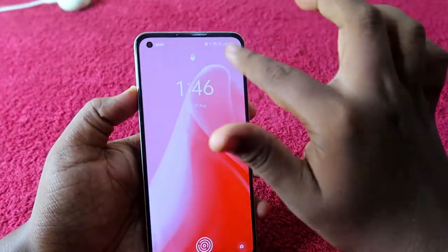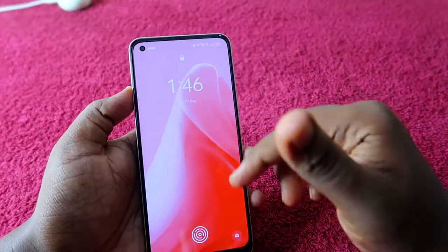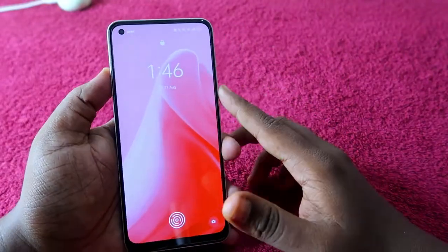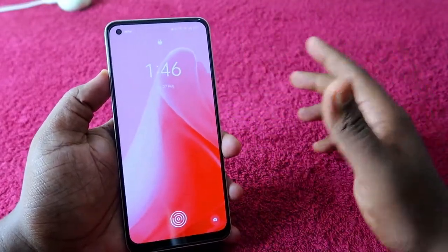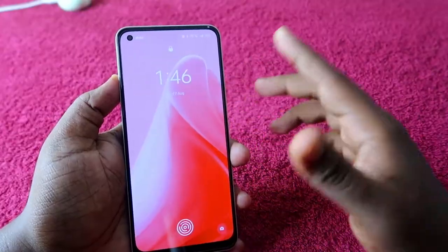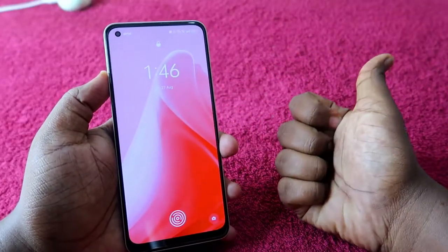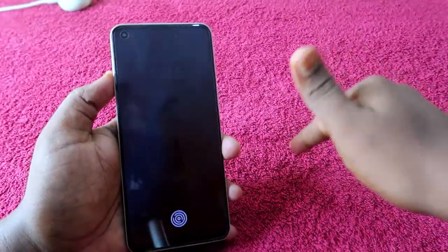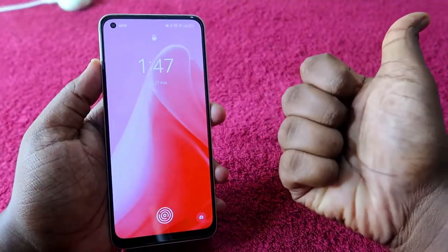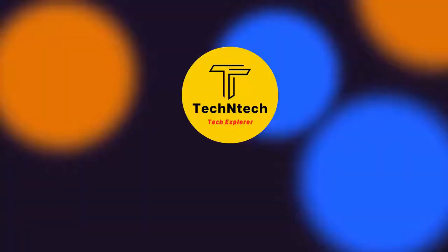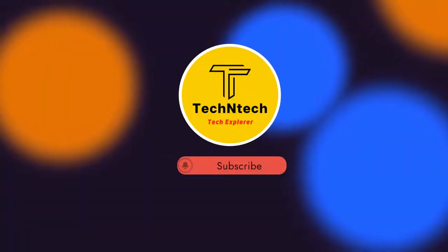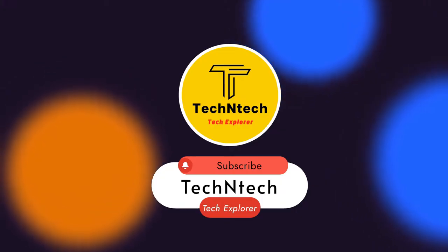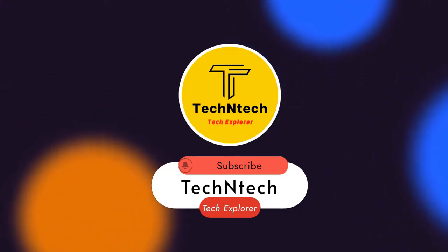So on Realme phones, no one can access the notification bar from the lock screen. That's it for this video, guys. If you liked this video, hit the like button, and if you are new to this channel, please subscribe below. Thanks for watching, and we'll see you next time. Bye!